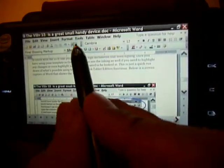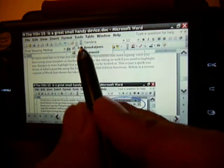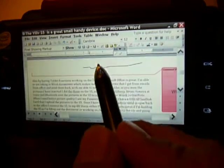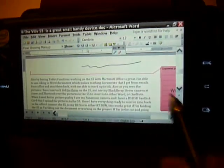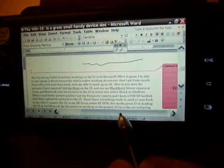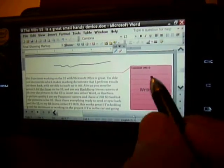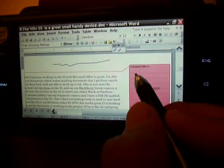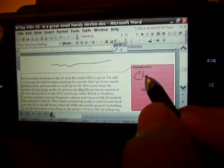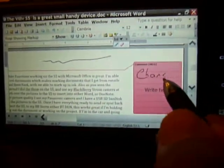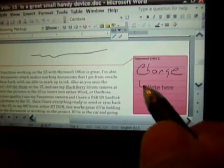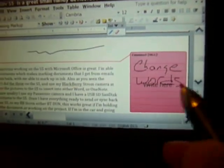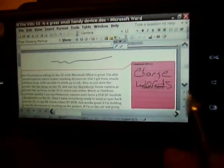And I can choose... As you can see, I can put a little comment here like change words, anything you want.